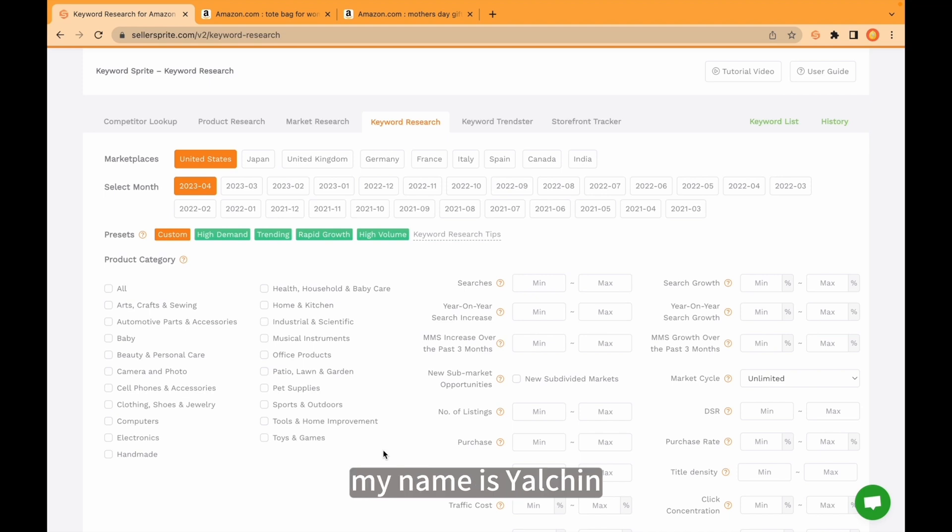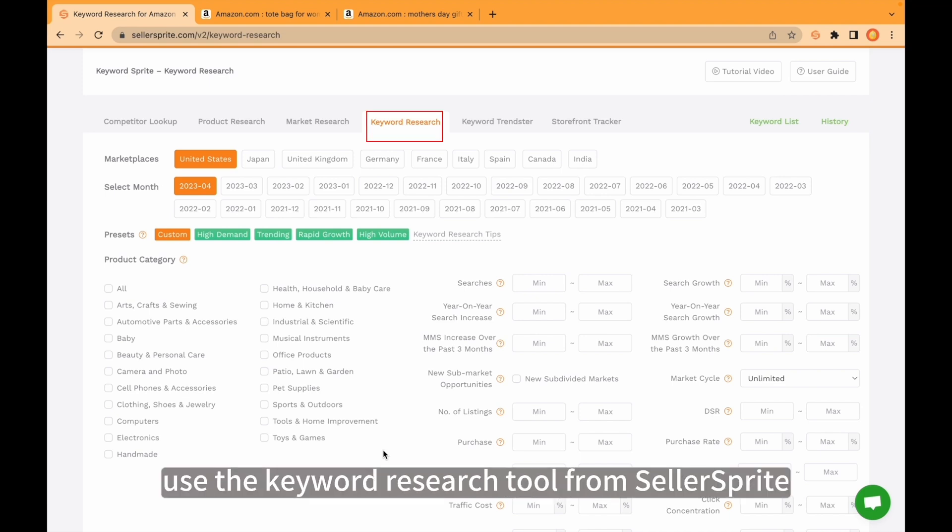Hello everyone, my name is Yalchin. Today, I'll be walking you through how to use the keyword research tool from SellerSprite.